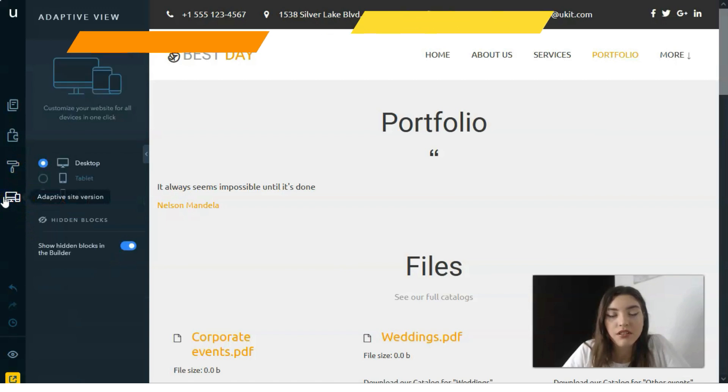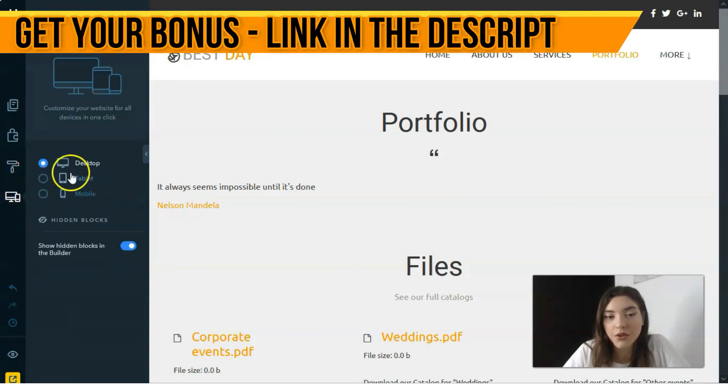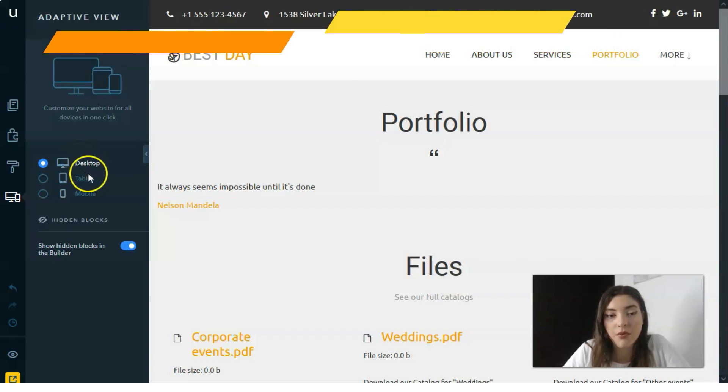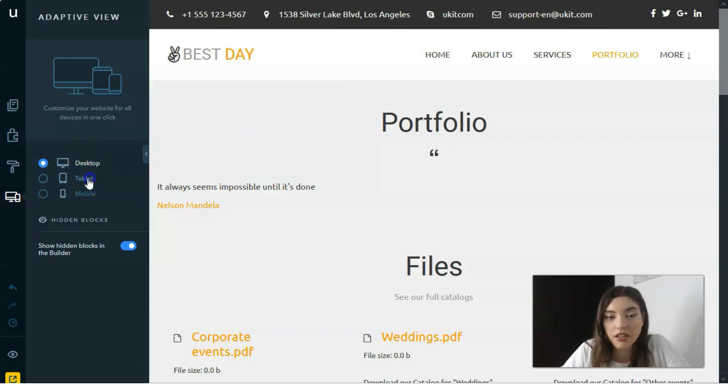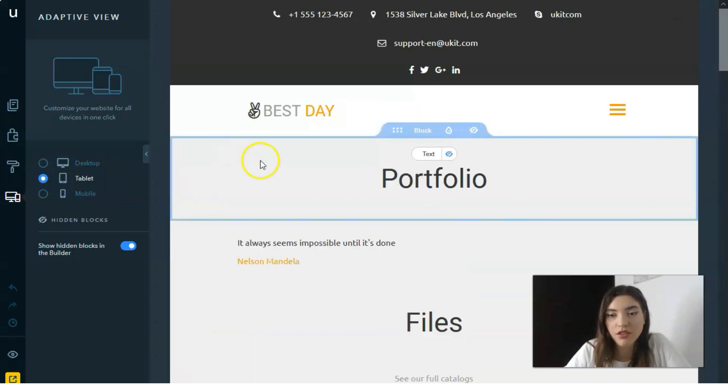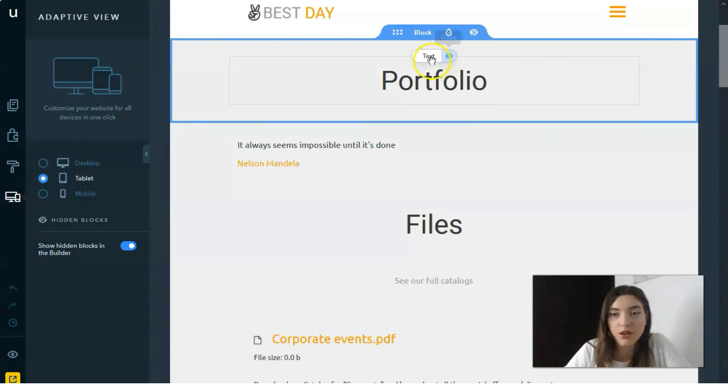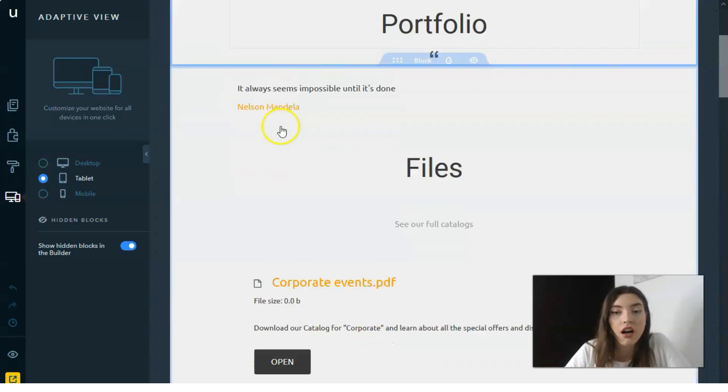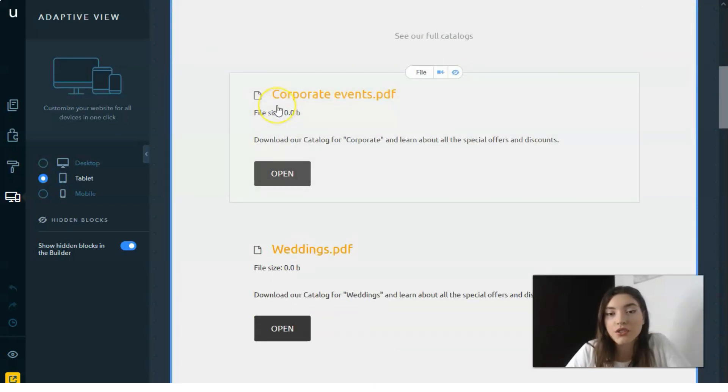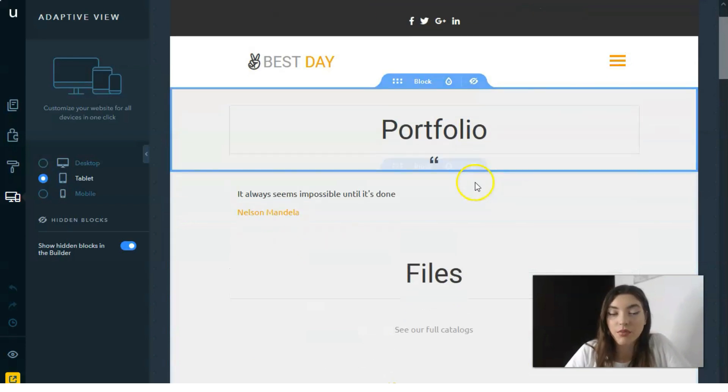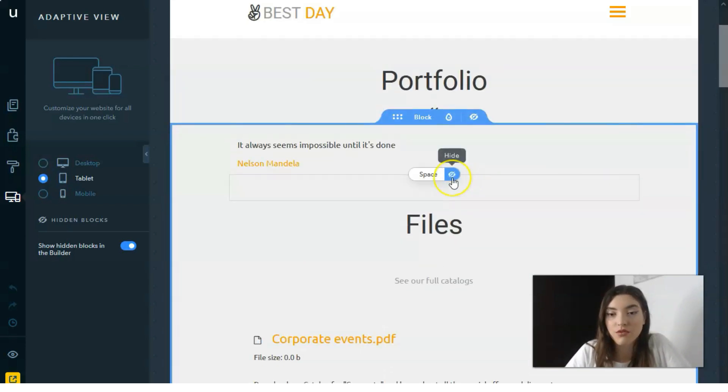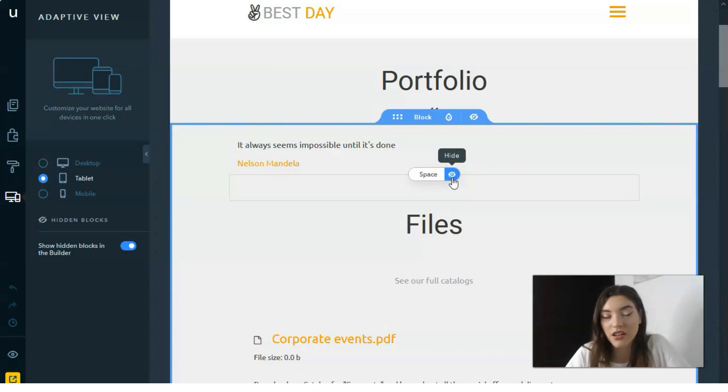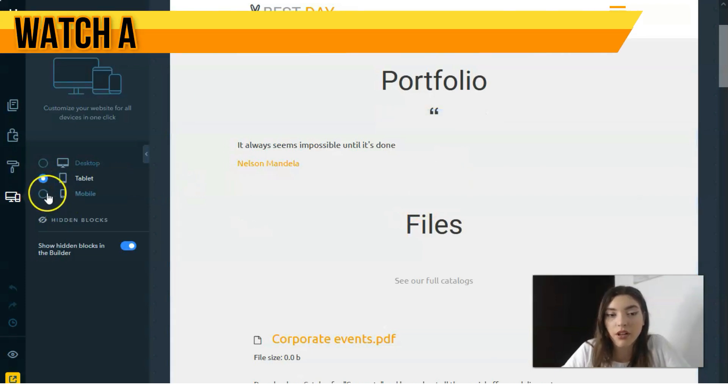The adaptive site version - we're looking right now at the desktop but it's important to play around with the tablet version because you need to understand what should be hidden, what you need to save. It's important to reflect the main information in tablet and mobile devices.